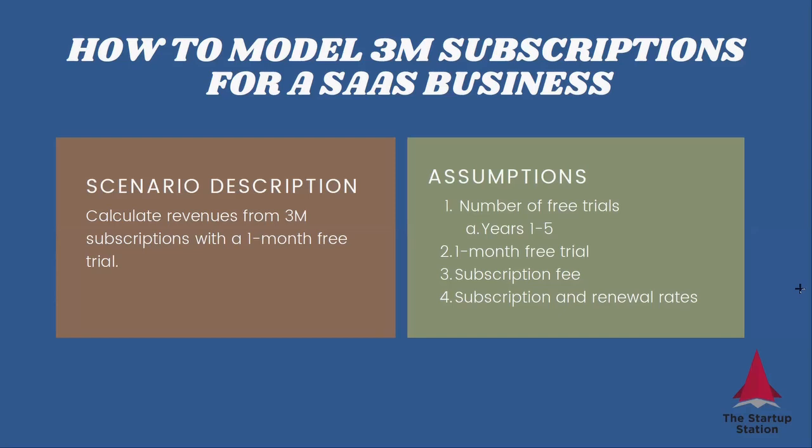What we need to do is understand how many free trials we have. That's what we have to figure out. This is done based on your go-to-market strategies. You can look at our other videos to see how to model those.